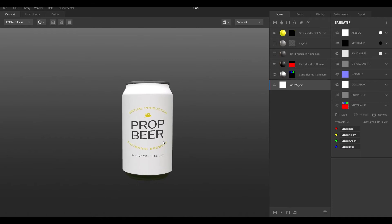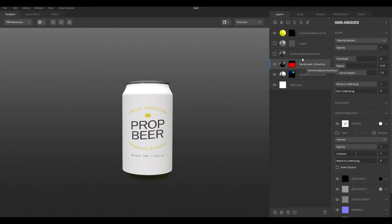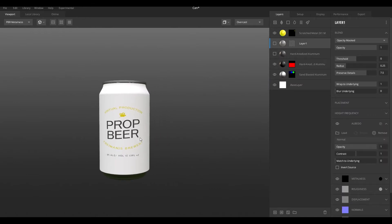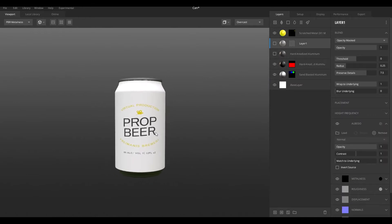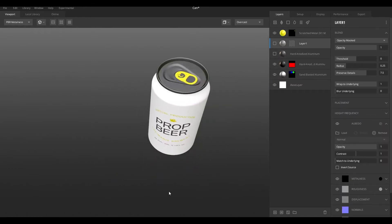I thought it would be cool to make a product shot of a beer can. I made this beer can in Blender and added some materials from the Megascan library, and the end result looks pretty good — I think it looks kind of realistic.